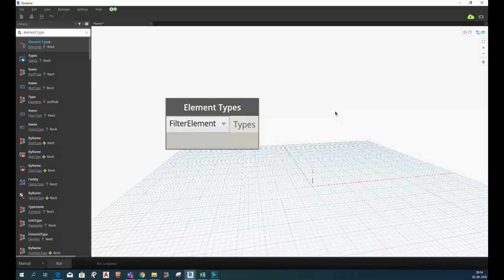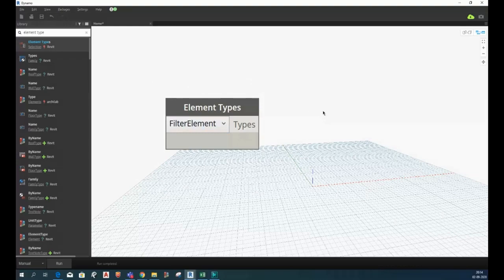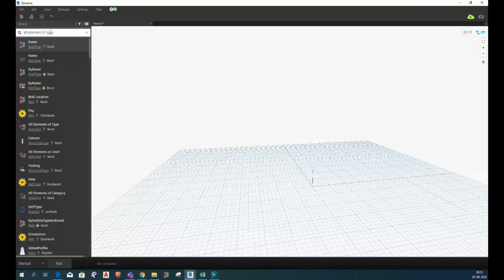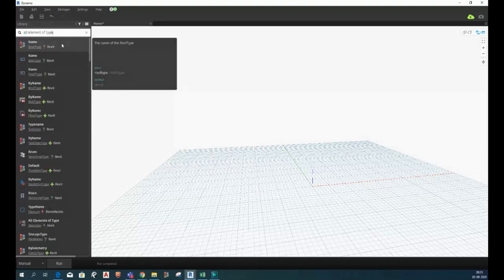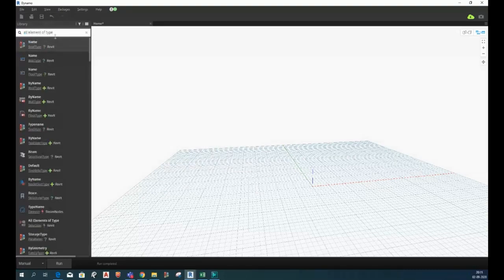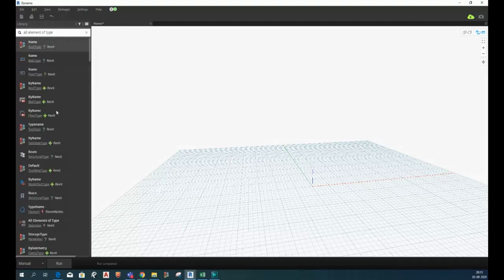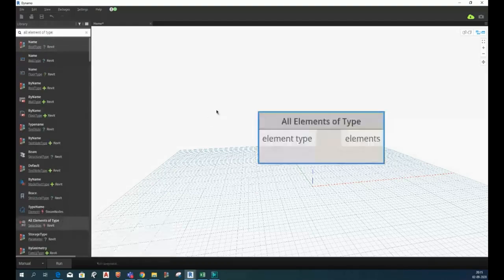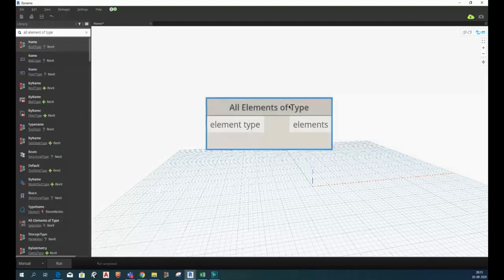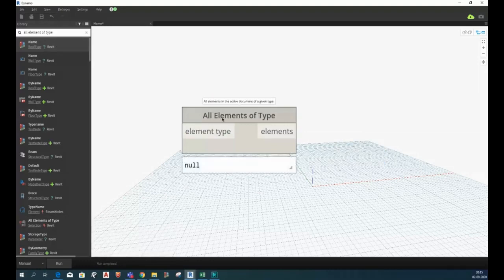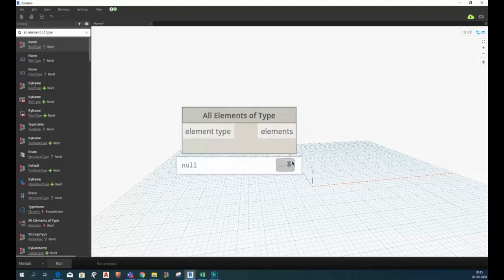Now in order to select all the elements of this type we have to introduce another node which is called all element of type. This node will help us to select all the existing filters present in our model.